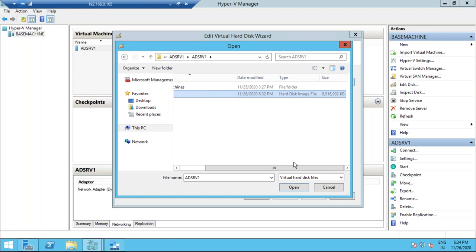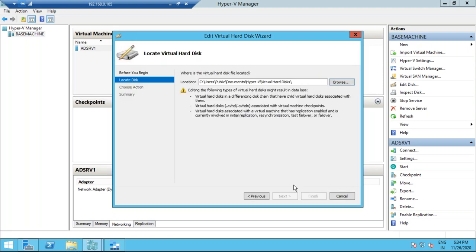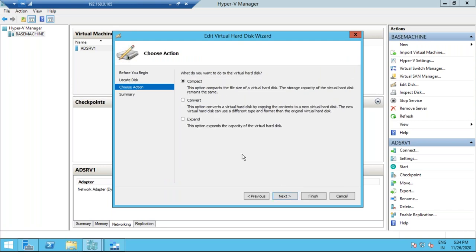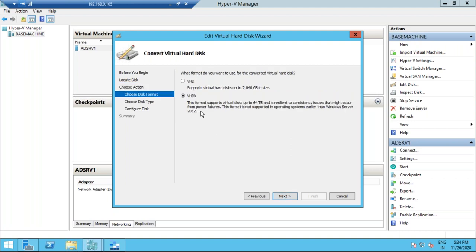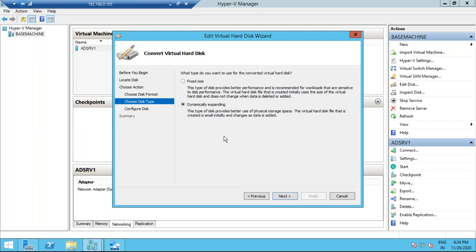Click Next — it asks what action to perform. Select 'Convert' to convert to a .VHD file and click Next. Select VHD as the destination format. By default it will be dynamic expanding, but this is not supported in Azure. Always go with a fixed size — select fixed size and click Next. Then specify where to store the disk and name it, for example 'test.vhd'. You can see the extension is .VHD.